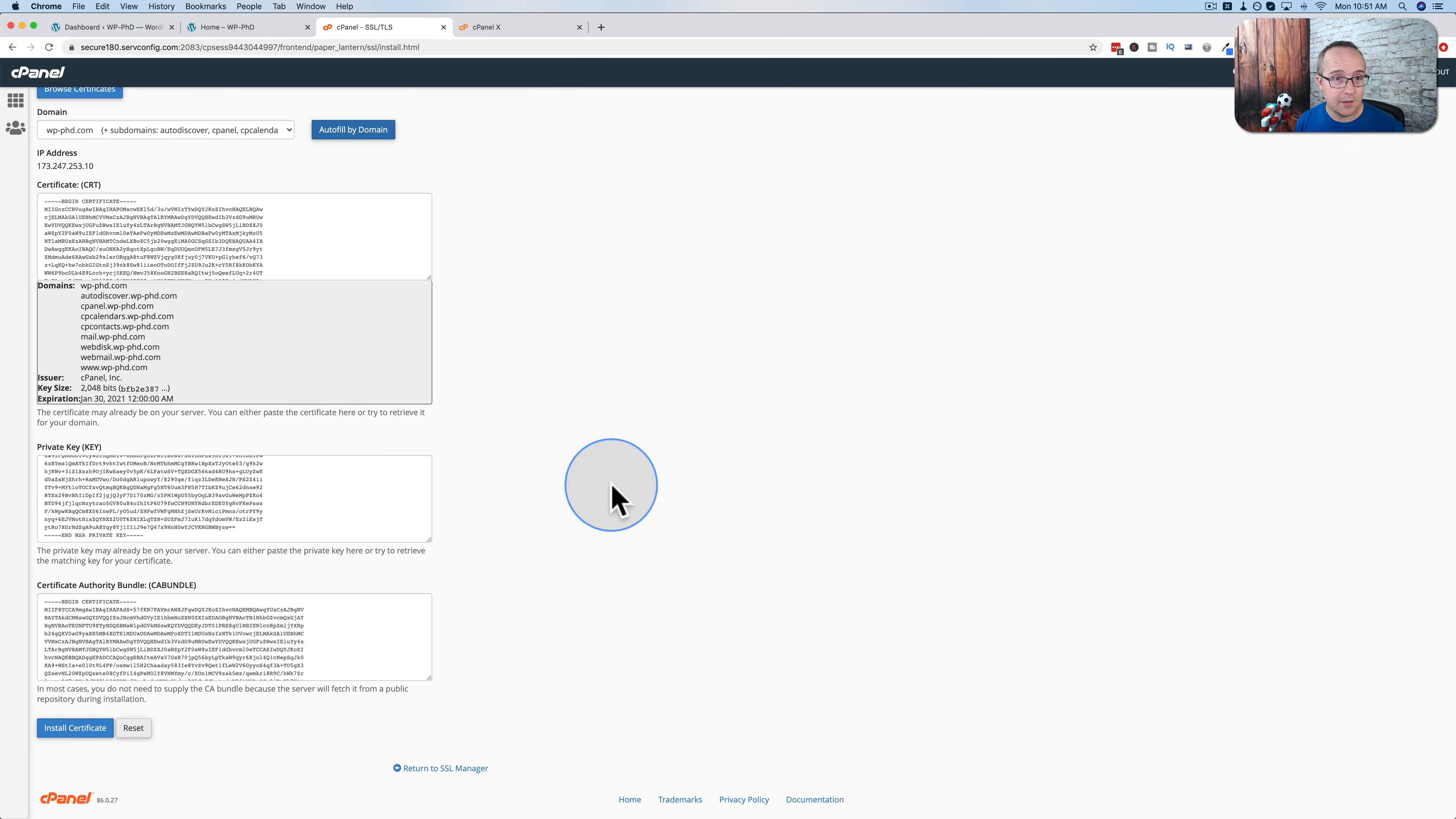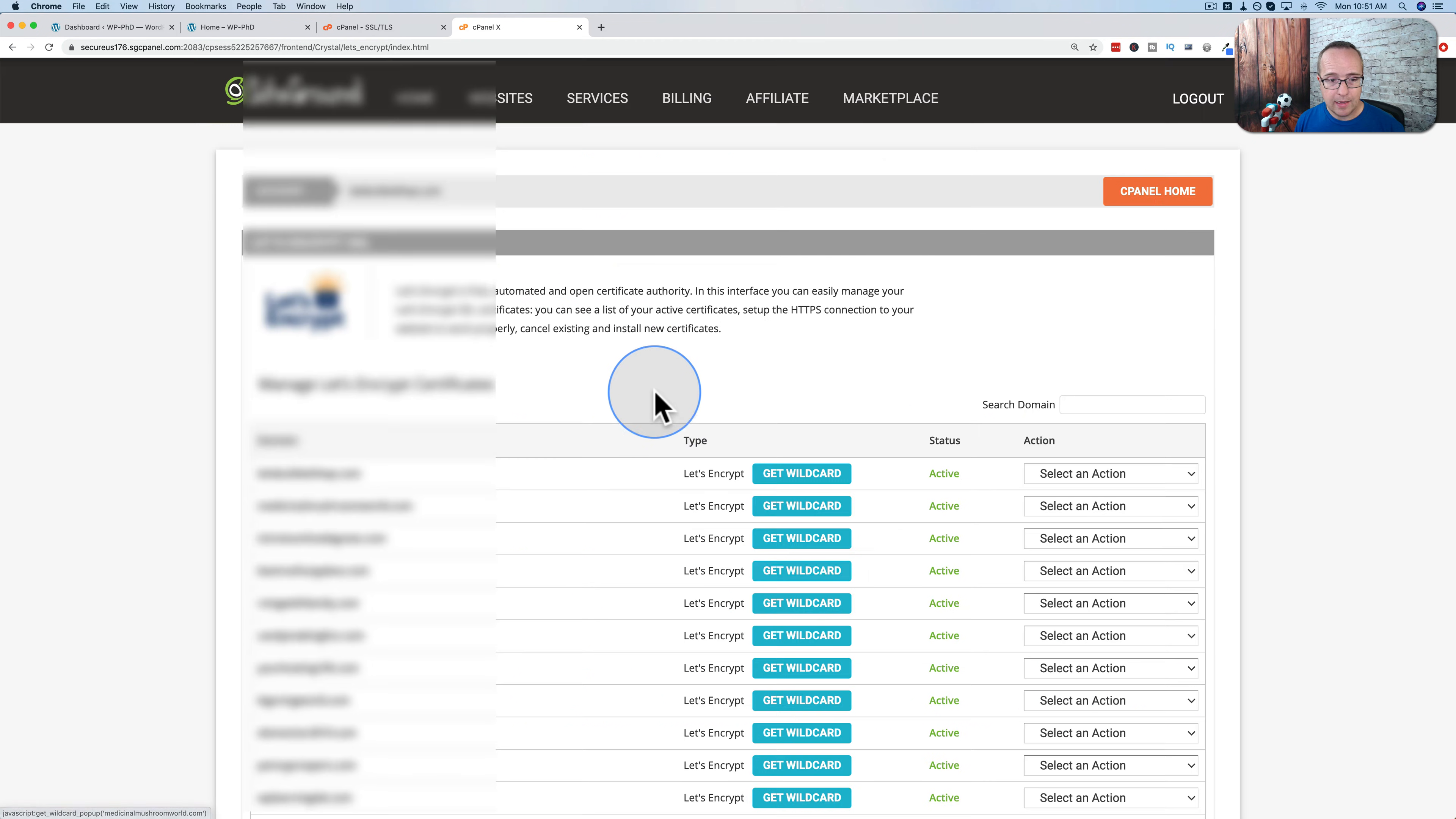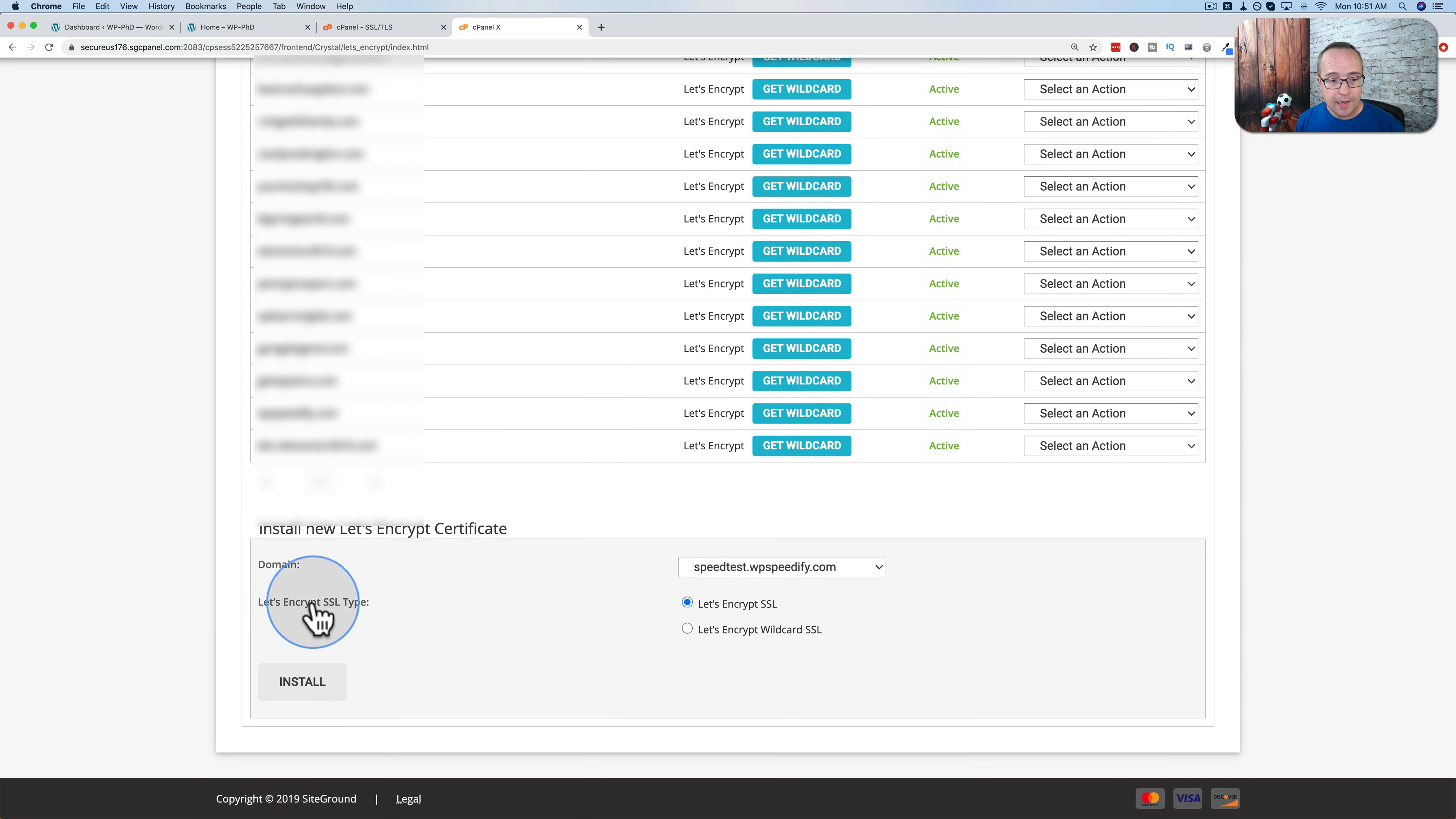SiteGround is even easier. If we go to the SiteGround cPanel, which is right here, there's also an SSL TLS manager here, but we don't go to that one. We go to let's encrypt. And this here is a list of all the sites on this particular hosting account with SiteGround that have SSLs already, which is all of them that are on here.